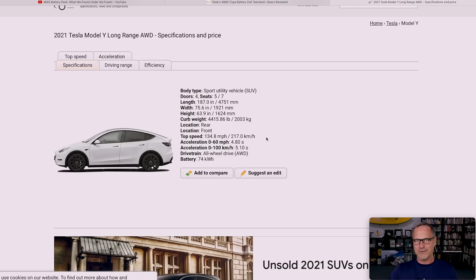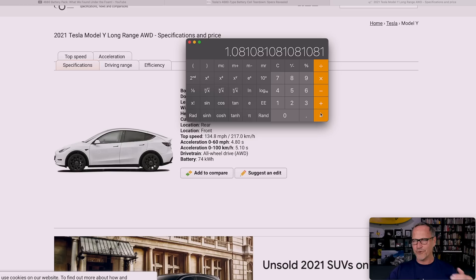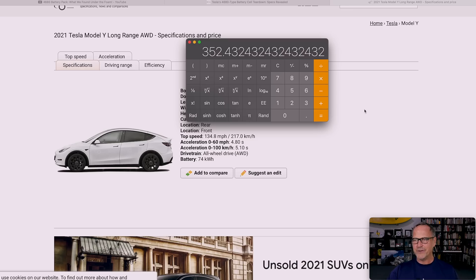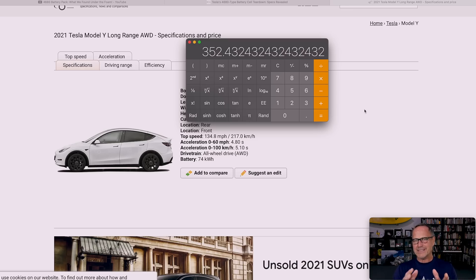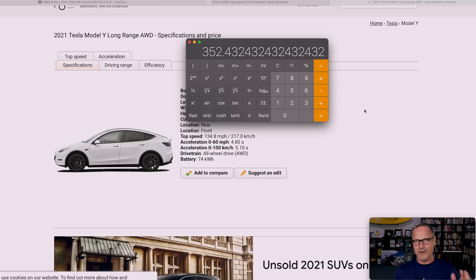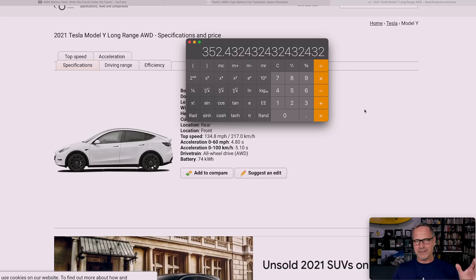So we're looking at 279 miles with an 80 kilowatt hour battery pack versus 326 miles with a 74 kilowatt hour battery pack. And something doesn't seem quite right here. If we take 80 and divide it by 74, we get 1.08 and then we multiply that times 326 miles and we get 352 miles. So call it 350 miles of range. It seems like the standard range Model Y from Texas should actually be rated somewhere on the order of 350 miles, not 272 miles.